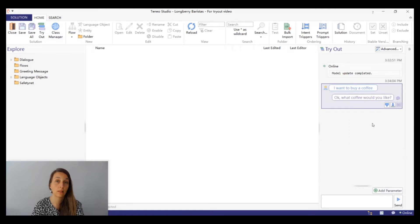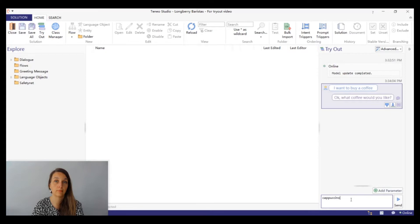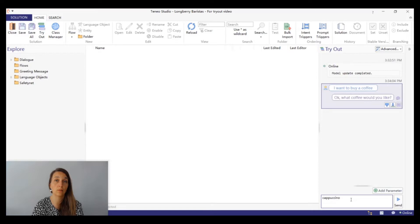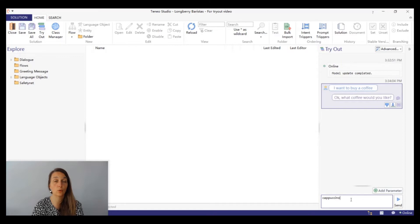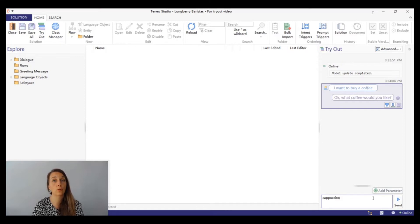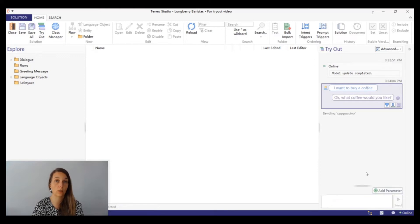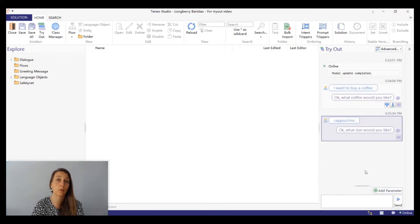Now let's test another input, cappuccino. At this moment we're in the same dialog as the previous input I want to order a coffee. If you want to start a new dialog you should restart the session in tryout. Later I'll show you how you can do that. For now let's try to send the input. You can see that the dialog in tryout continues.